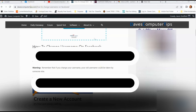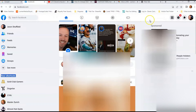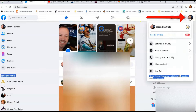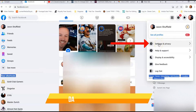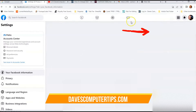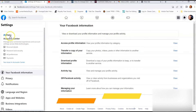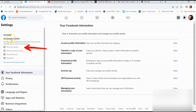Let's go to our Facebook account. If you're not logged in, make sure you do. Once you're in your Facebook account, go to the top right, click on your profile image, and then go down to settings. Click on settings and then go to settings again. Then look to the left — you're going to look under the Meta Account Center.